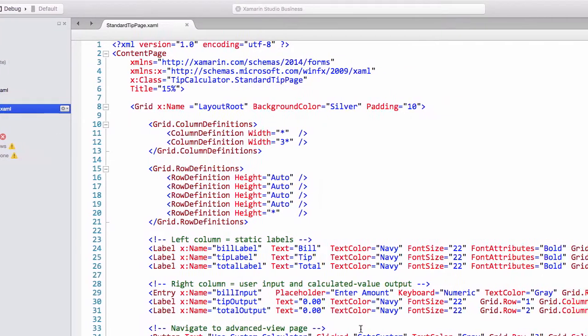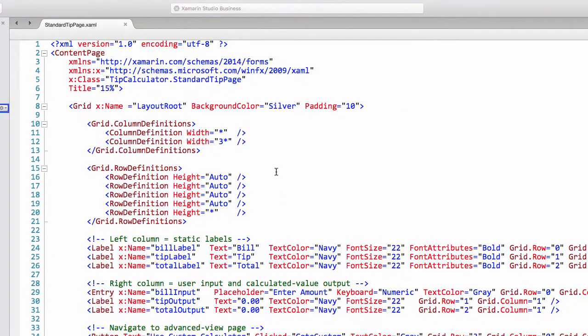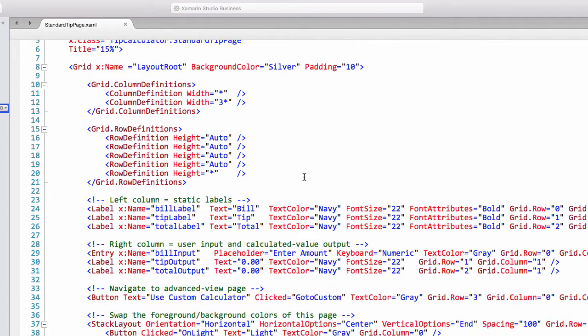And so what we're looking for is repeated XAML and hard-coded values. Some good examples are the background color on the grid which is hard-coded to silver.